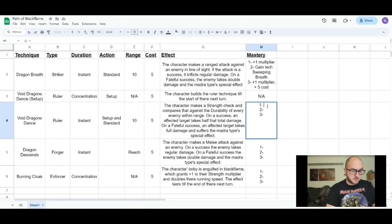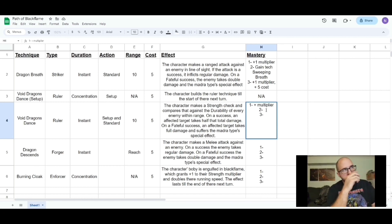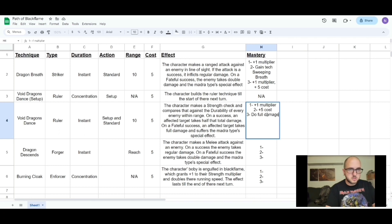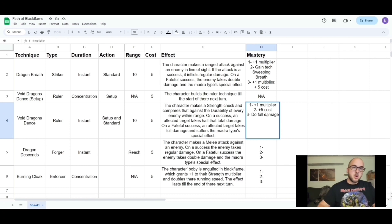For the mastery on Void Dragon's Dance: level one gives plus one to the multiplier. Level two the cost goes up. At level three it does full damage — so it would cost 15 to do but deals full damage to everybody in range, and on a fateful success it does double that and triggers the madra special effect. The madra special effect would be fire or destruction — you'd probably just pick whichever one you want.